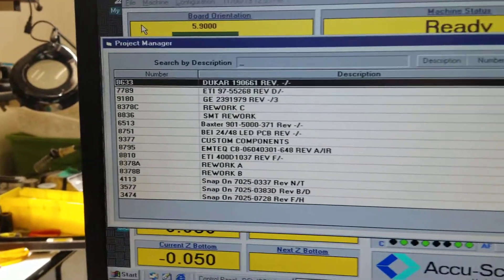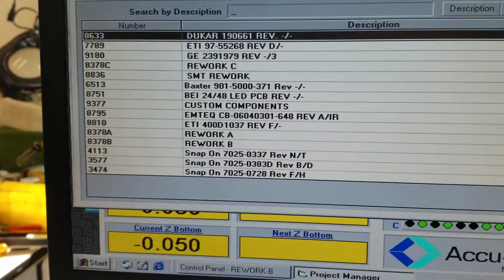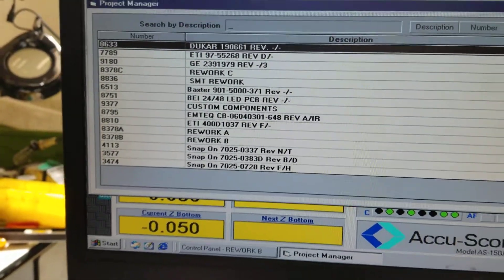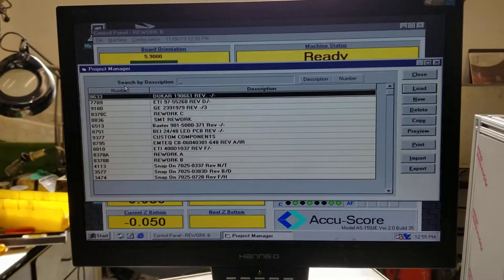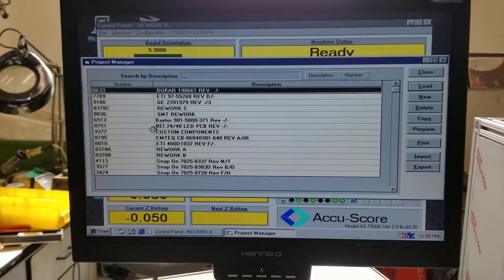These are all the programs we have stored. Some are left over from other customers. A lot of them we just deleted.